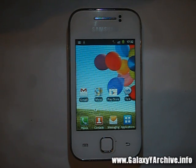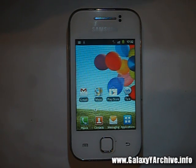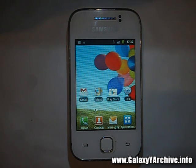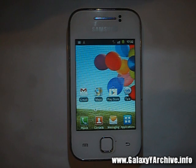Hello everyone. In this video I am going to give you a few handy tips on how to speed up your Samsung Galaxy Y, for those of you who are not aware. We are going to be using various apps, various tweaks and stuff such as that.